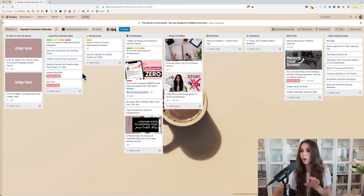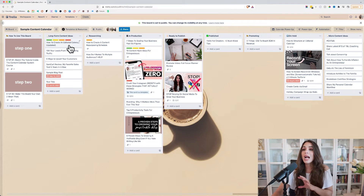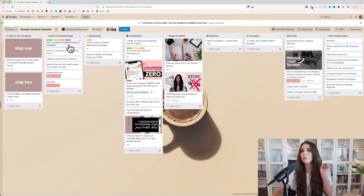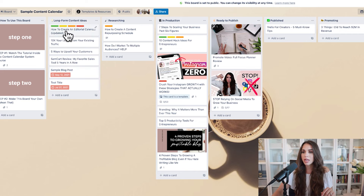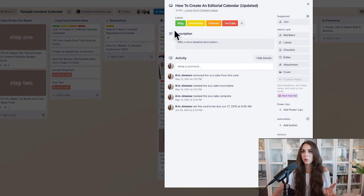Get back to the board and start creating a brain dump of all the different ideas you could create. Don't get caught up on the style or format — it could be blog content, YouTube content, podcasts, newsletters — all of that is long form. You'll see here I have a bunch of different ideas, and each one is labeled based on what I'm going to be creating.